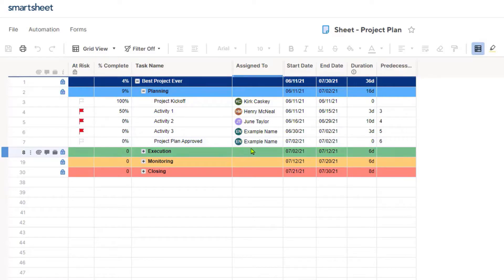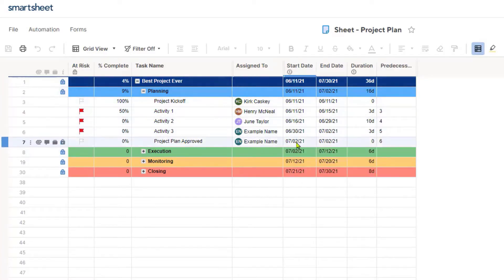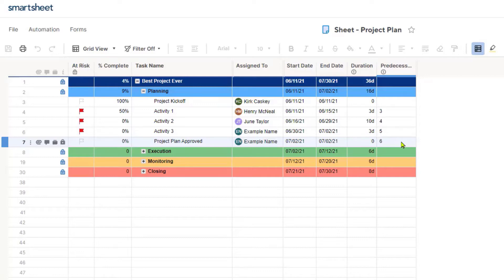You'll see that we've got an assigned-to column here — these would be the human resources working on the task. We've got a start date, an end date, duration of each of the tasks, and of course, predecessors. I'm a big advocate of having predecessors, which is a task that comes before another task. It's building logic into your schedule so that you don't have to manually update the dates — if I change the duration of one task, it automatically changes the dates of tasks dependent upon the previous task being completed.